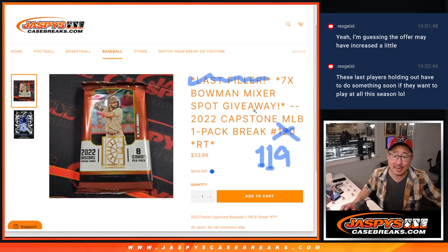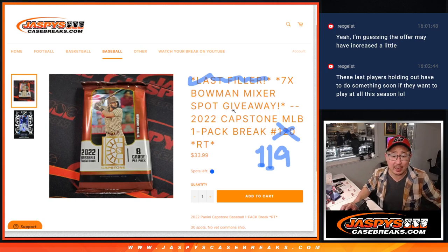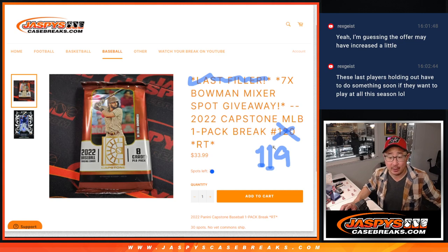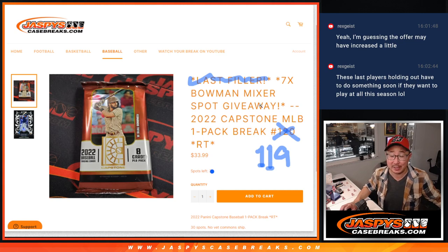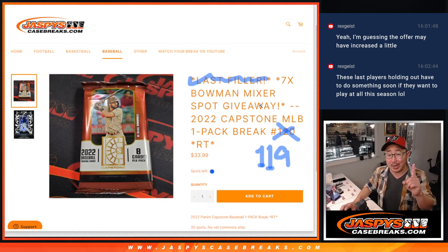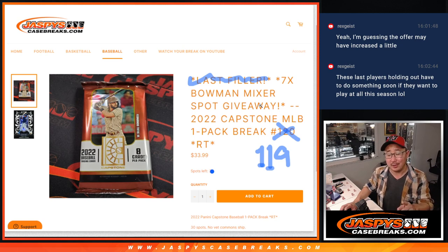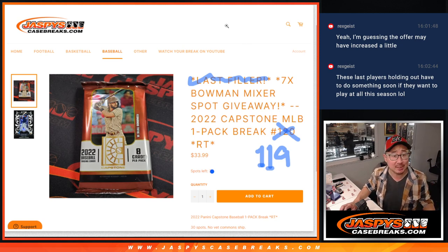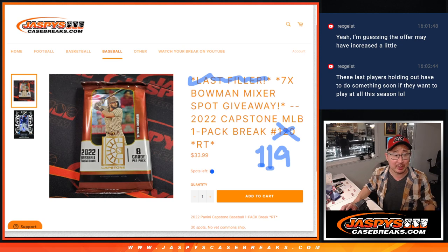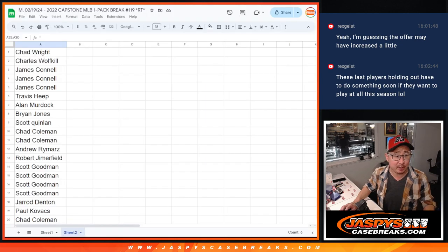Hi everyone, Joe from Jaspi's Casebreaks.com coming at you with a Capstone baseball pack number 119 with seven of those Bowman mixer spots being given away. We got to do one more of these and then we're in Brakesville. So let's get that done. I'm sure we can get that done tonight, so keep chipping away at that last filler.